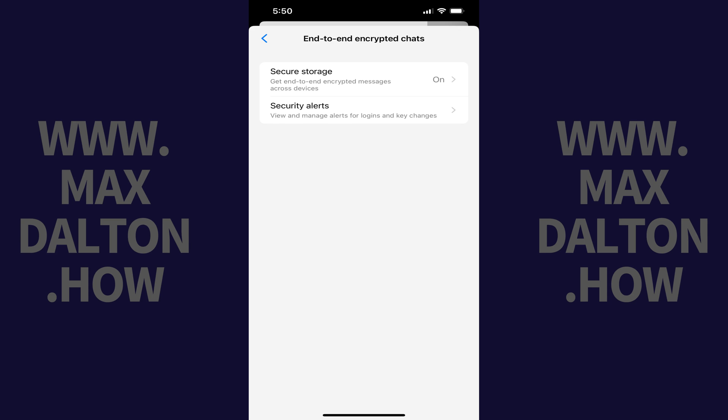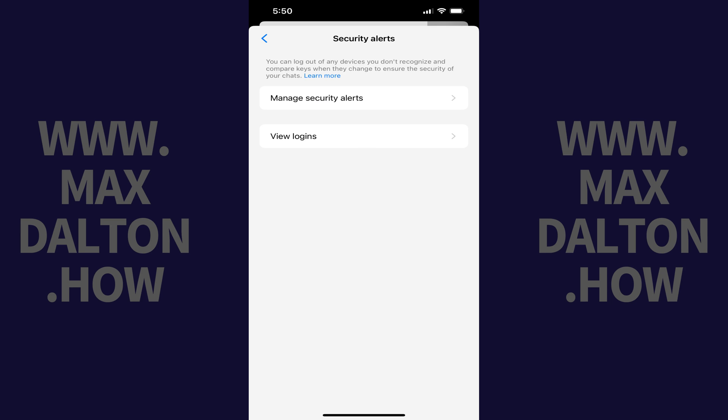Step 5. Tap Security Alerts in this menu. The Security Alerts screen opens.